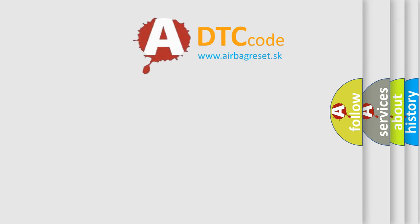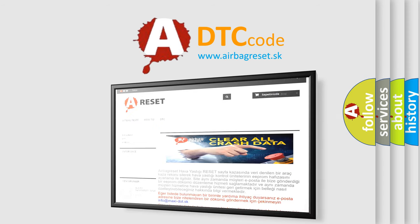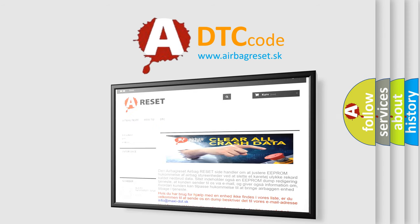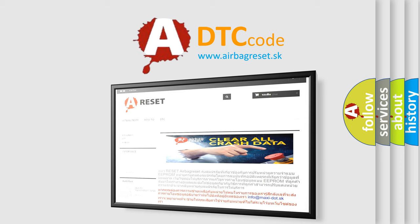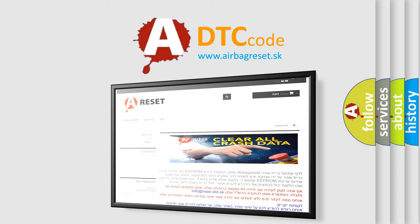The Airbag Reset website aims to provide information in 52 languages. Thank you for your attention and stay tuned for the next video.